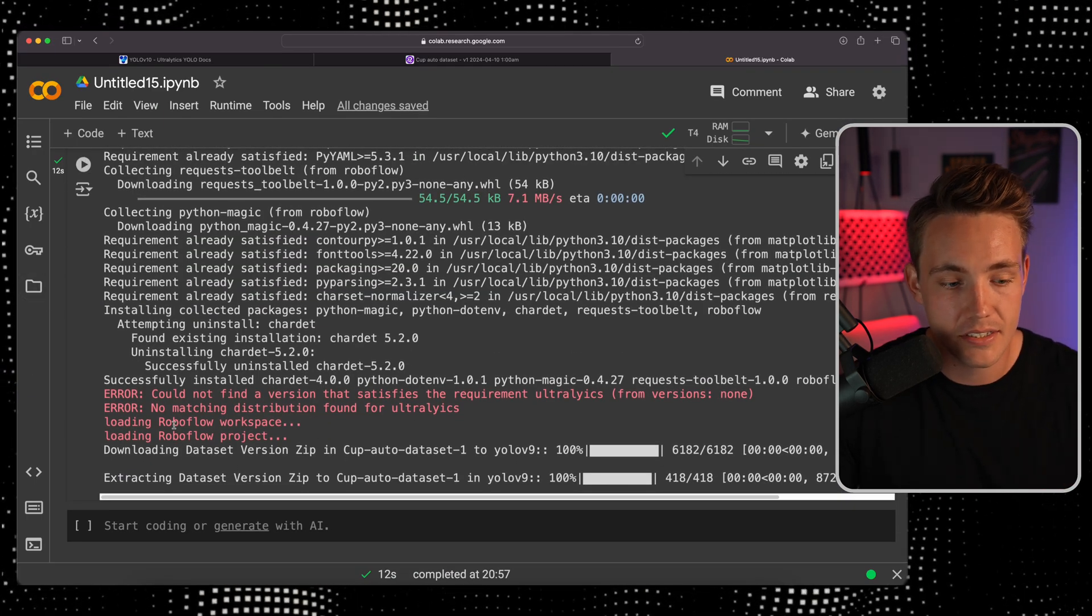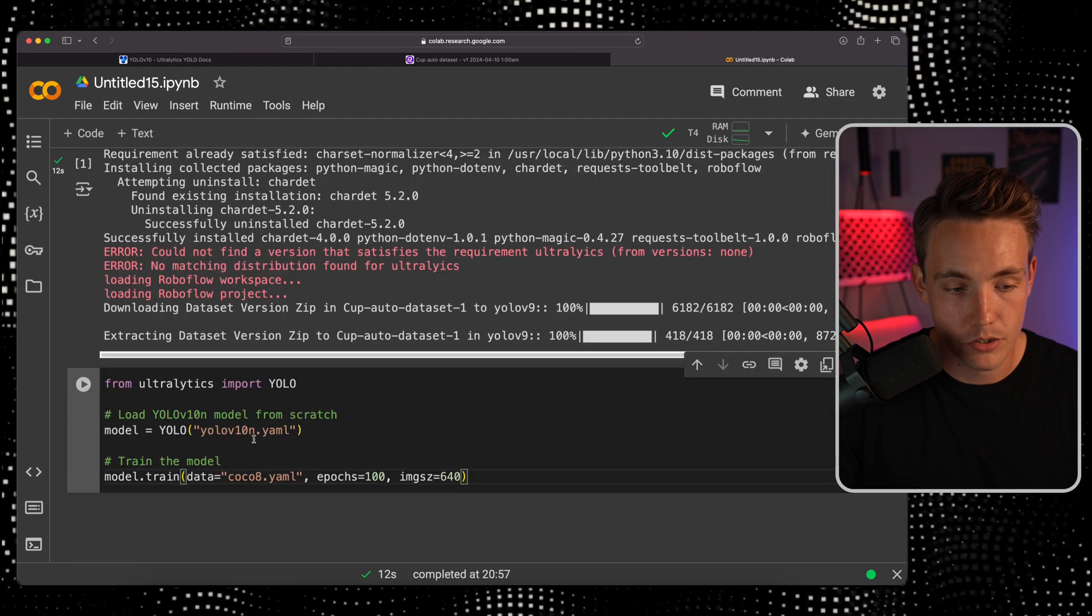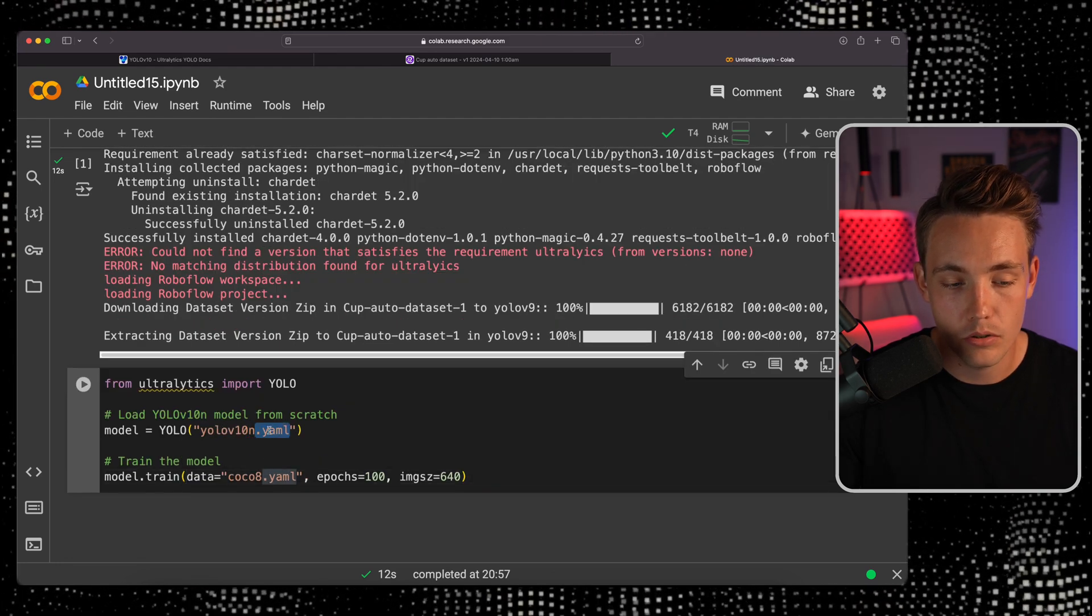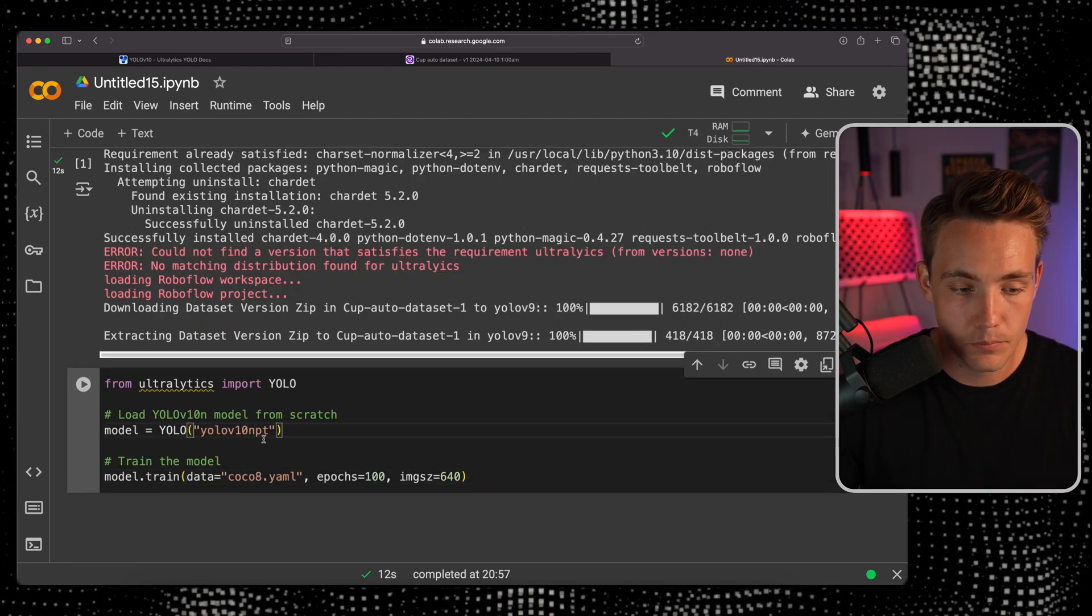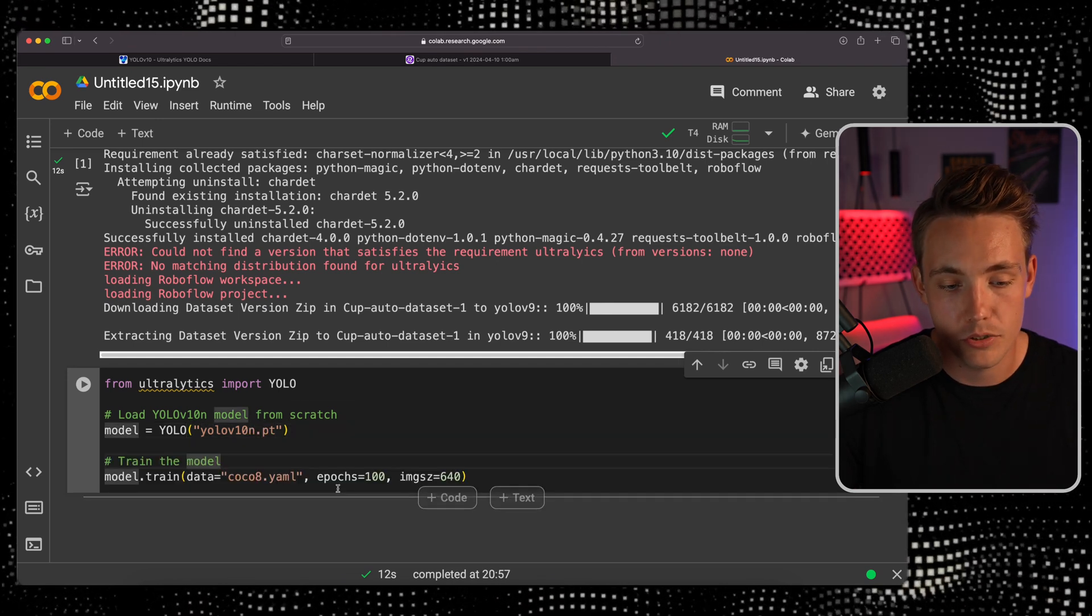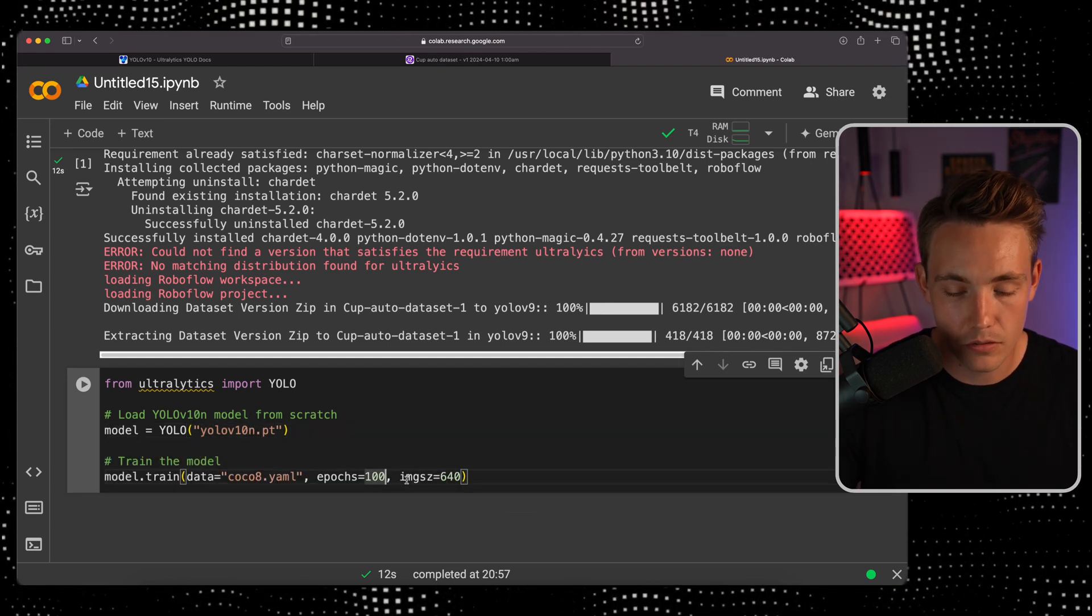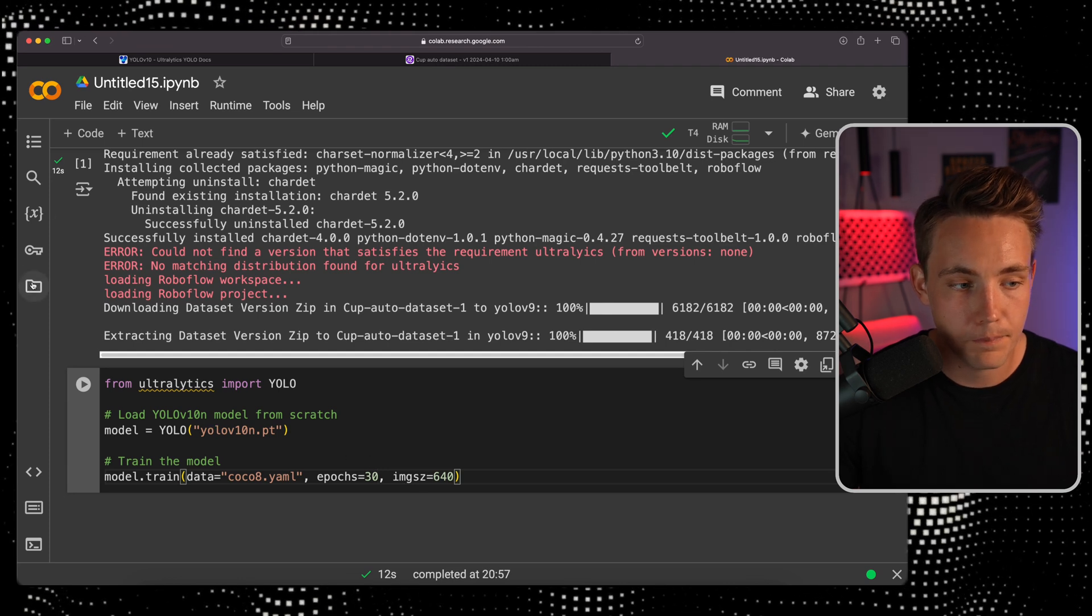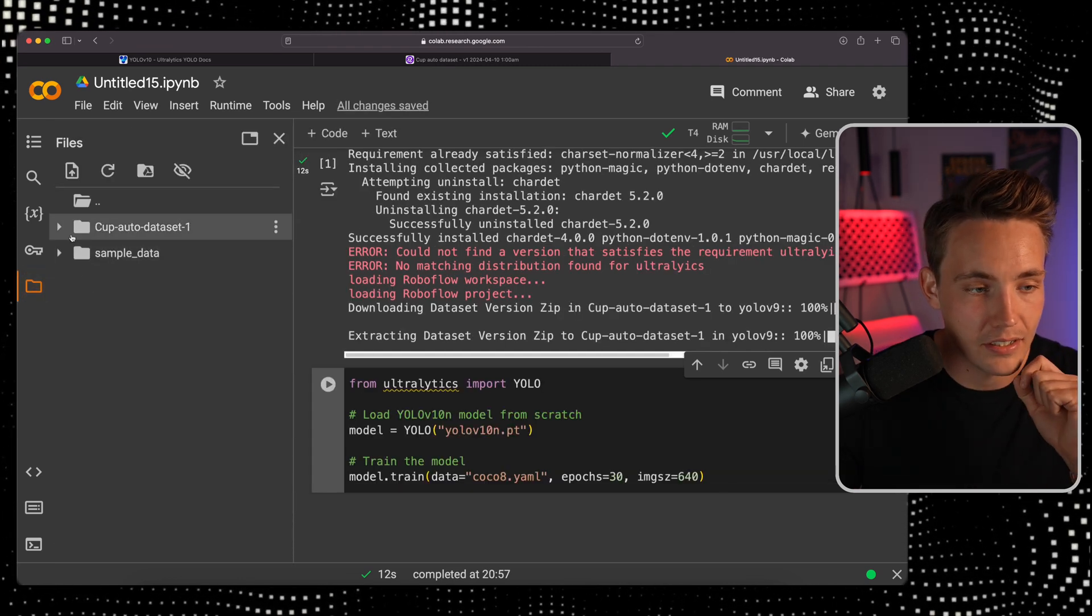We have now extracted our dataset. I'm going to copy paste the code. We can specify the nano model but right now we're going to use .pt because we want to use a pre-trained model. Then we need to specify our YAML file from RoboFlow. Let's train for 30 epochs.